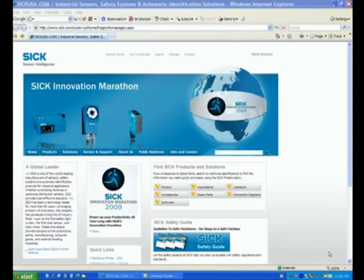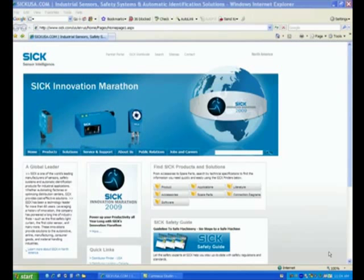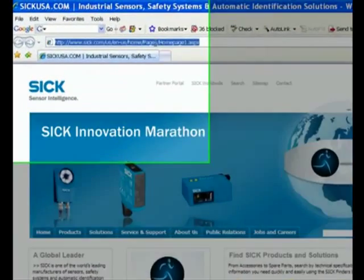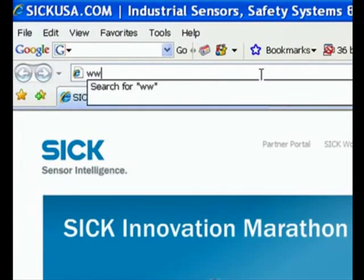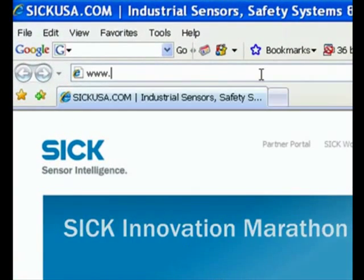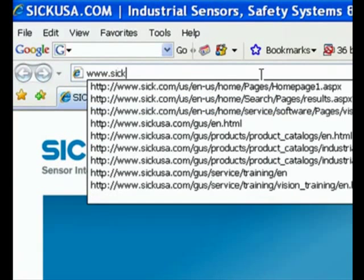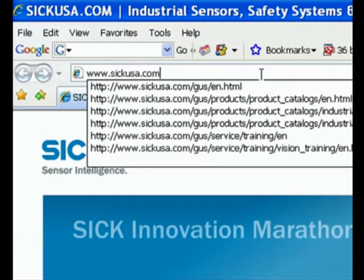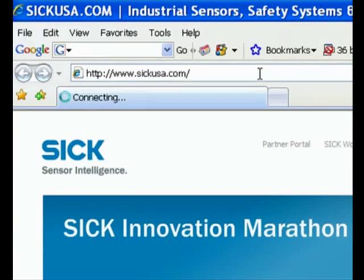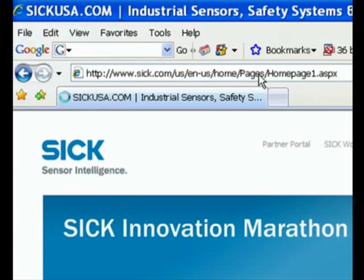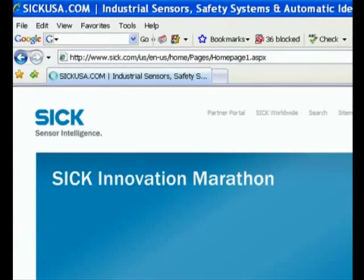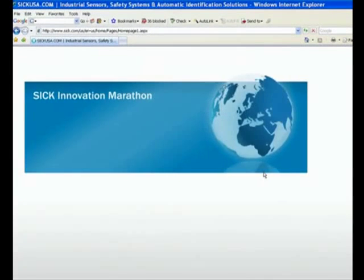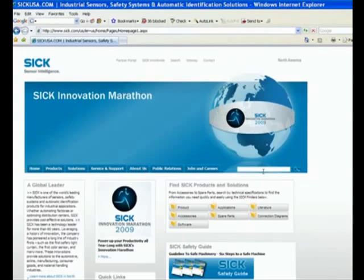Having said this, the first step is always to download the software. So you can go to our homepage which is www.sickusa.com. And once you are there, on the right hand side over here, you should be able to see a search engine.